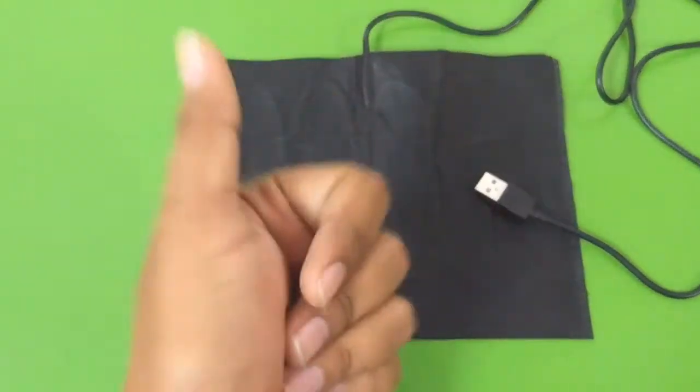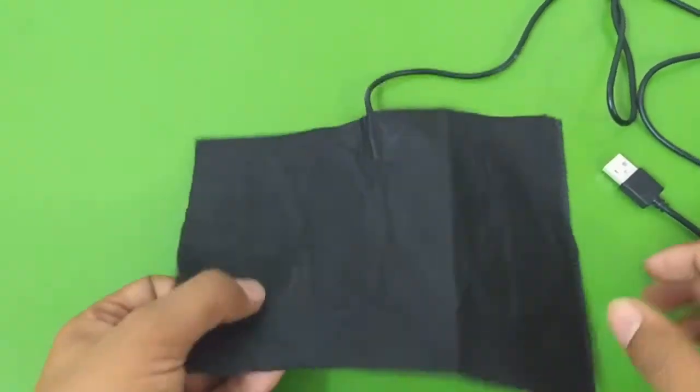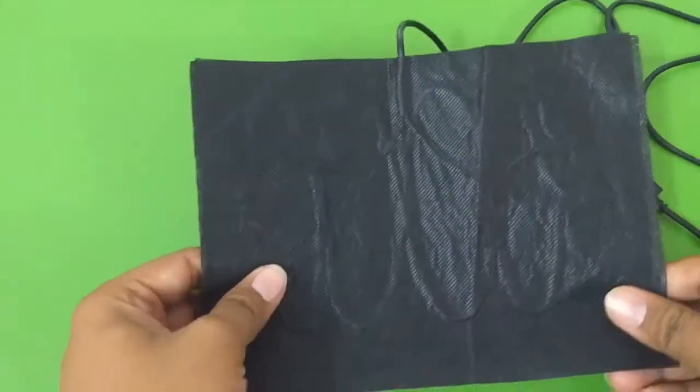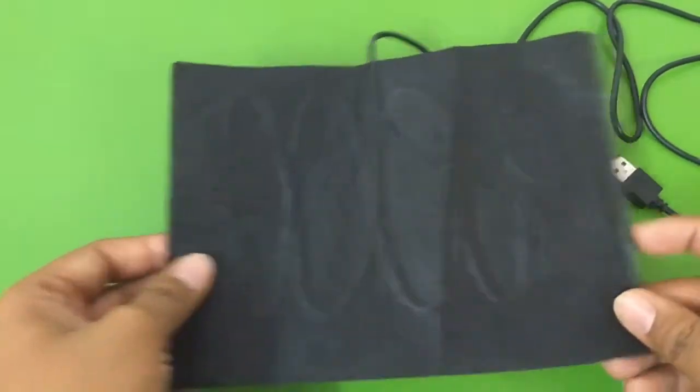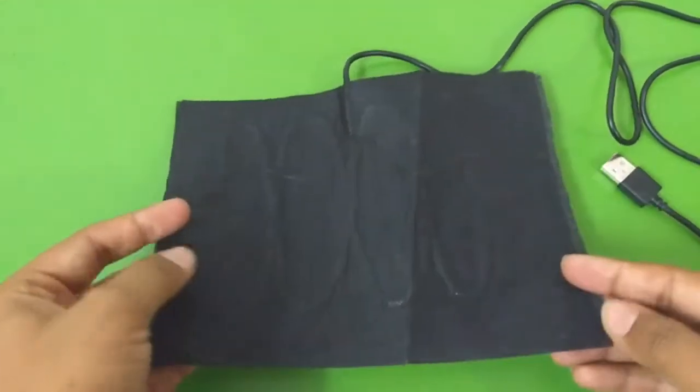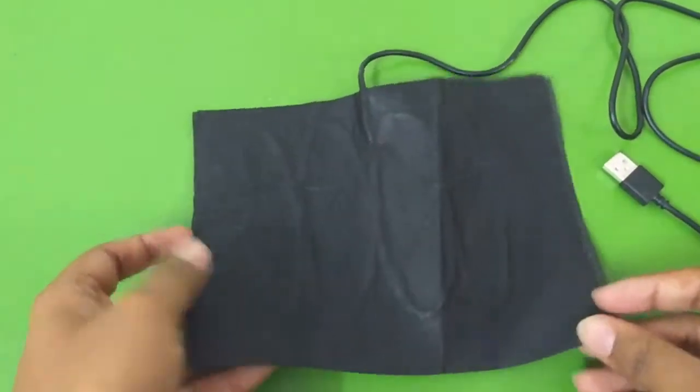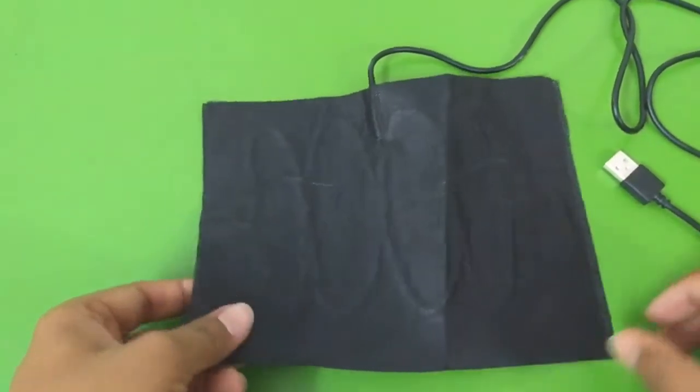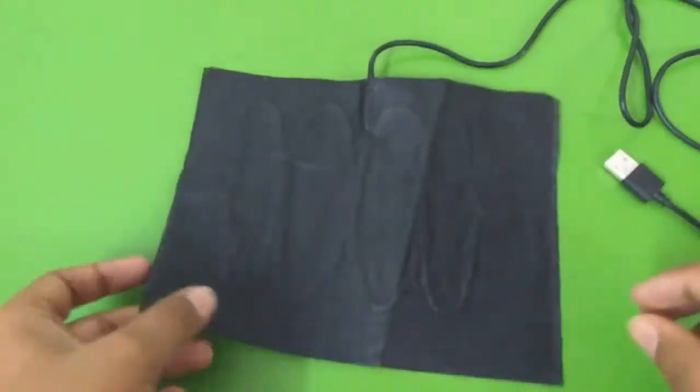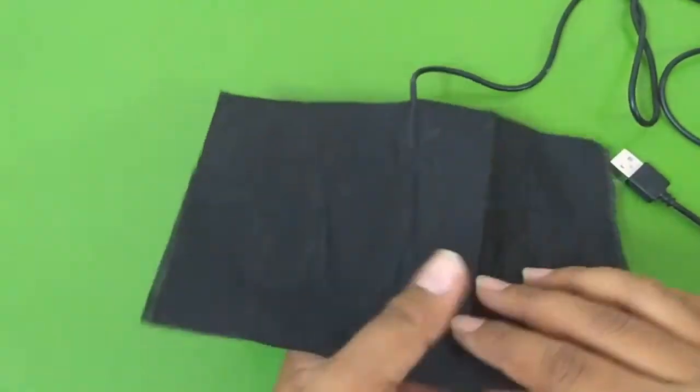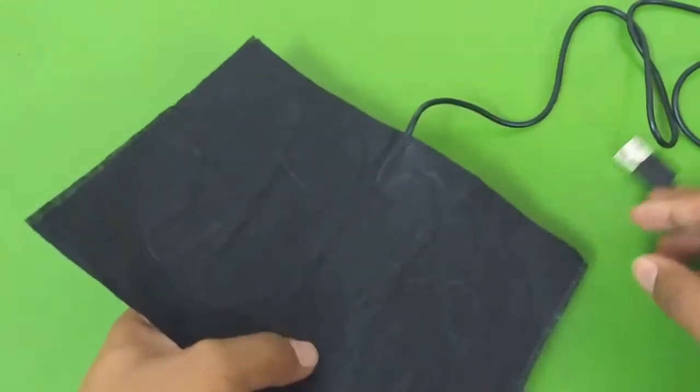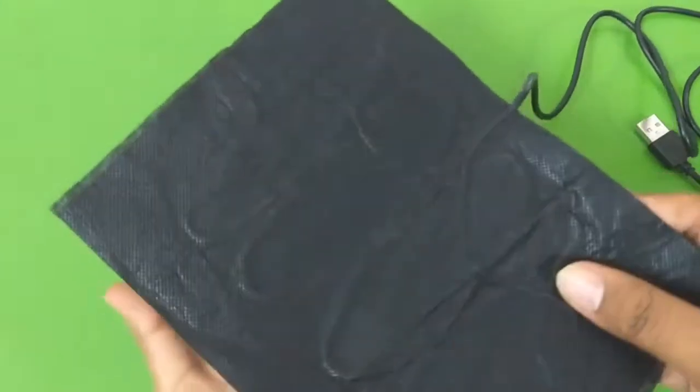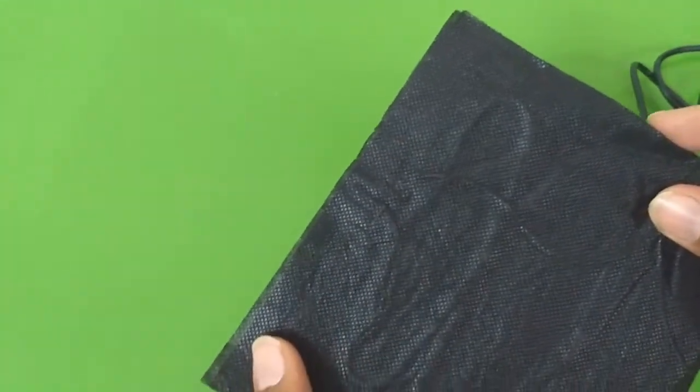Hello everyone and welcome to another video. In this video let's take a look at this heating pad that I got from AliExpress. This cost me about 135 rupees or about 2 American dollars. In the pictures it looked a little better quality than how it actually looks in real.